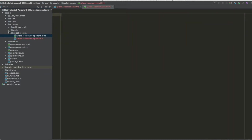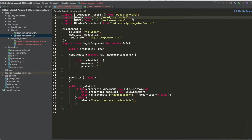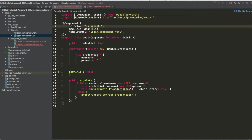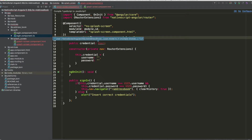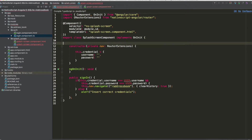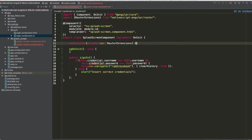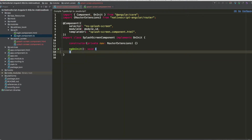We reuse the login component by copying and pasting it. We remove the user credentials, change the name to 'splash-screen', and rename the class to SplashScreenComponent. We also remove what we don't need and keep the RouterExtensions.